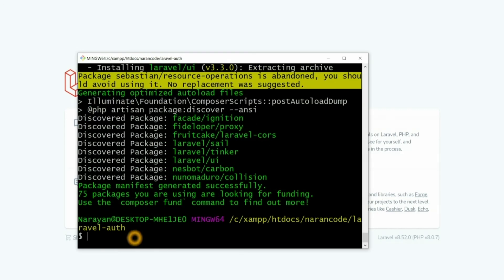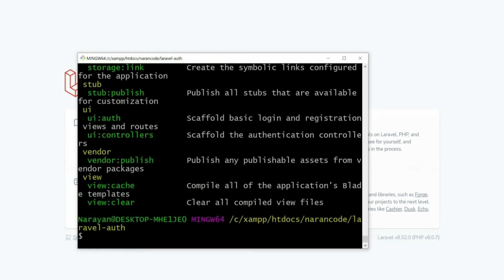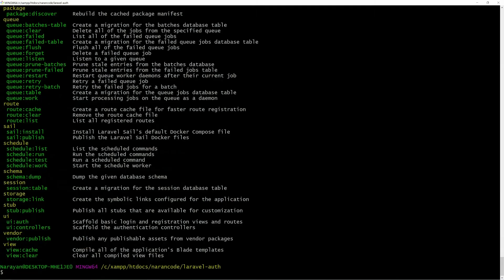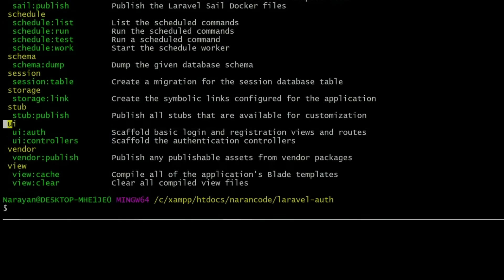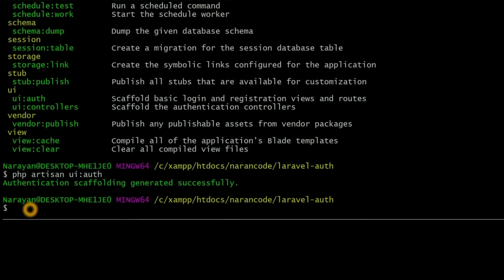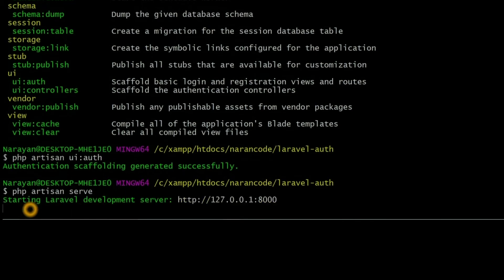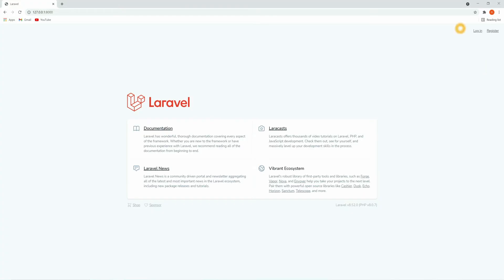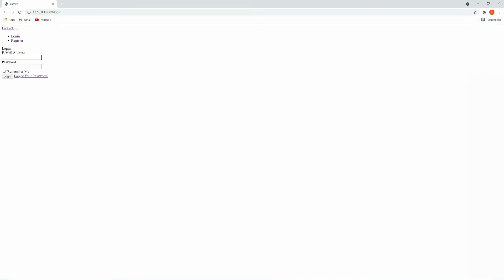Now let's run `php artisan`. Here you can see all the list of commands you can use inside UI. You can see `ui:auth` — let's run it. It will set up the login and registration views and routes. Let's go to the browser and run it. In the top section you can see we now have Login and Register links.